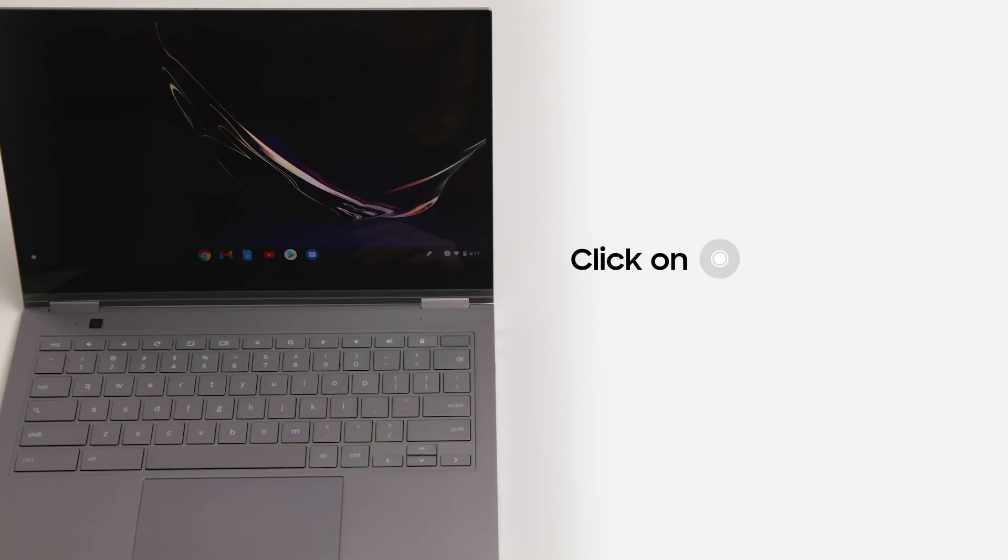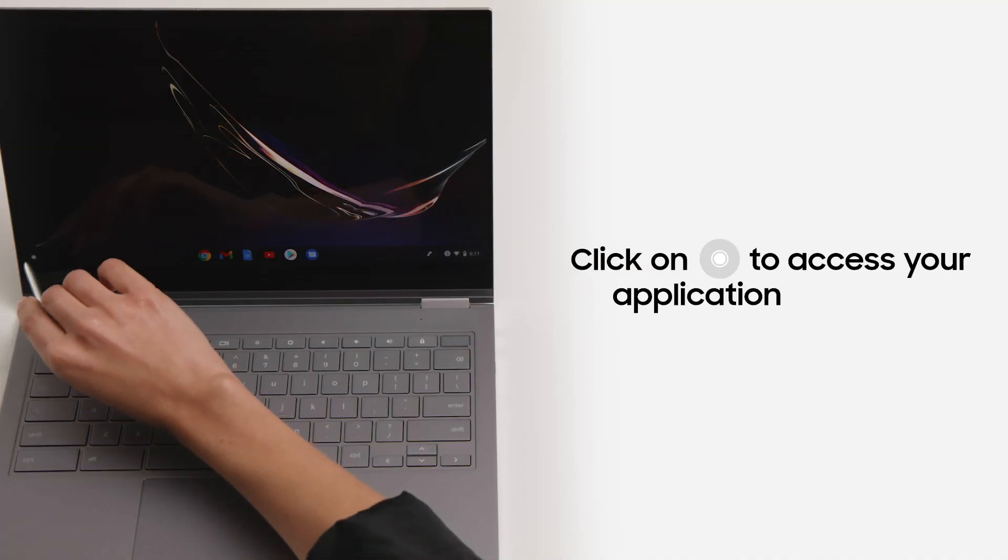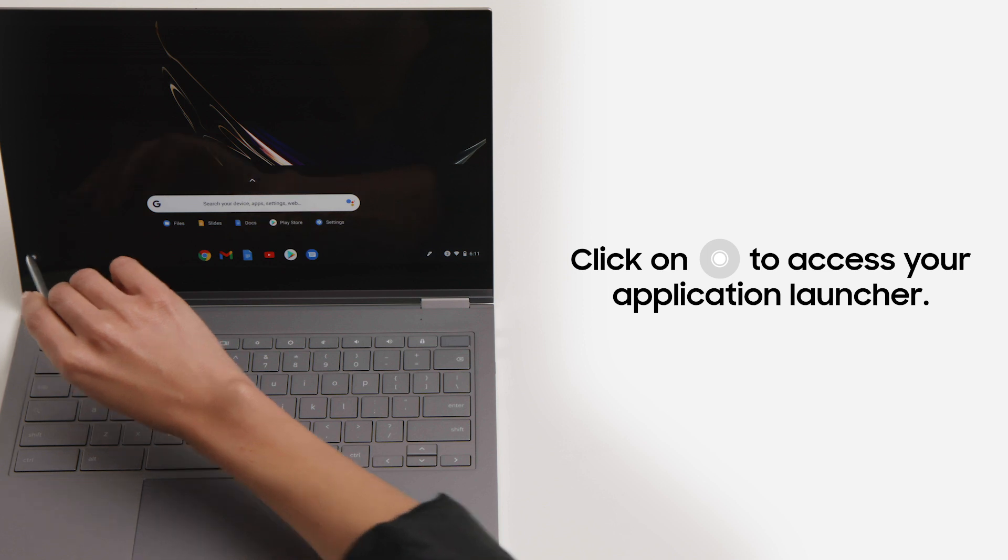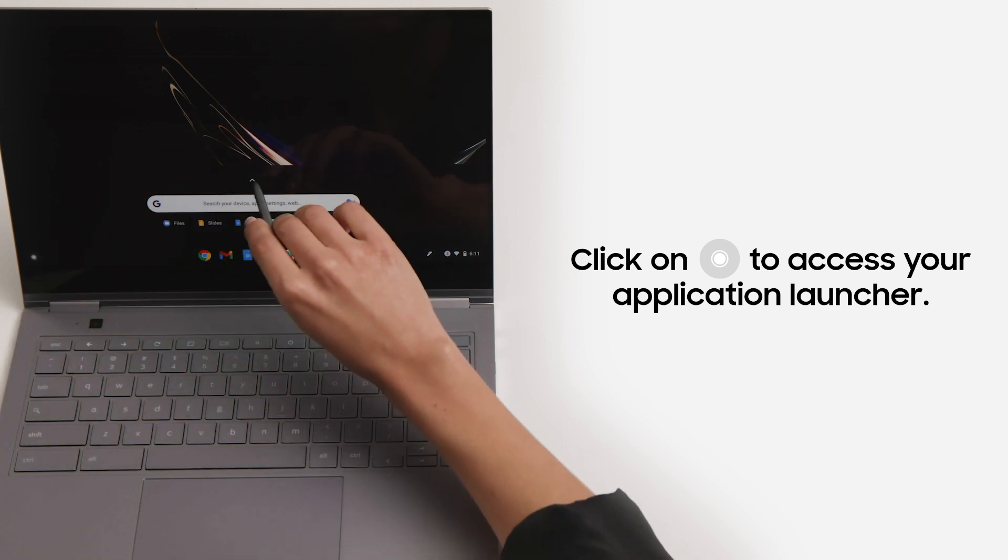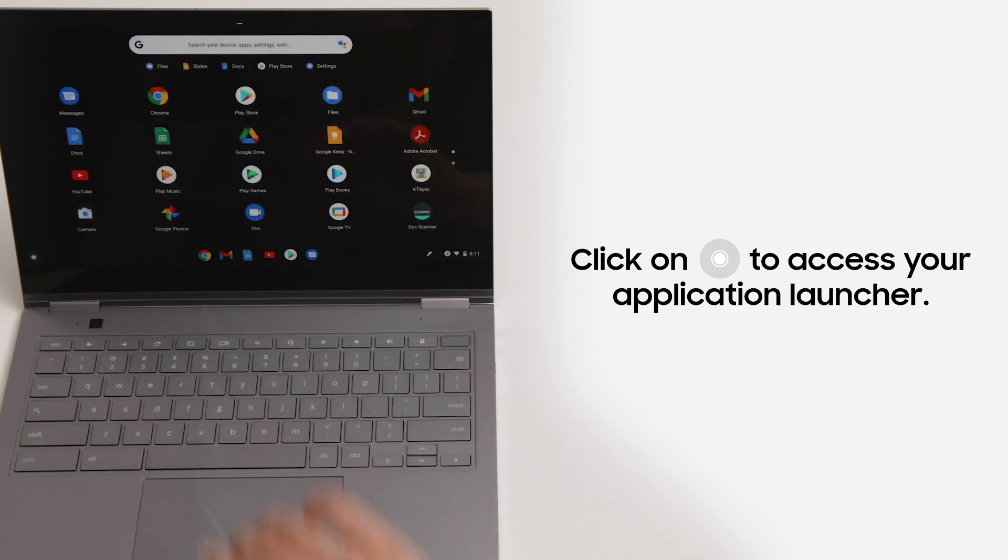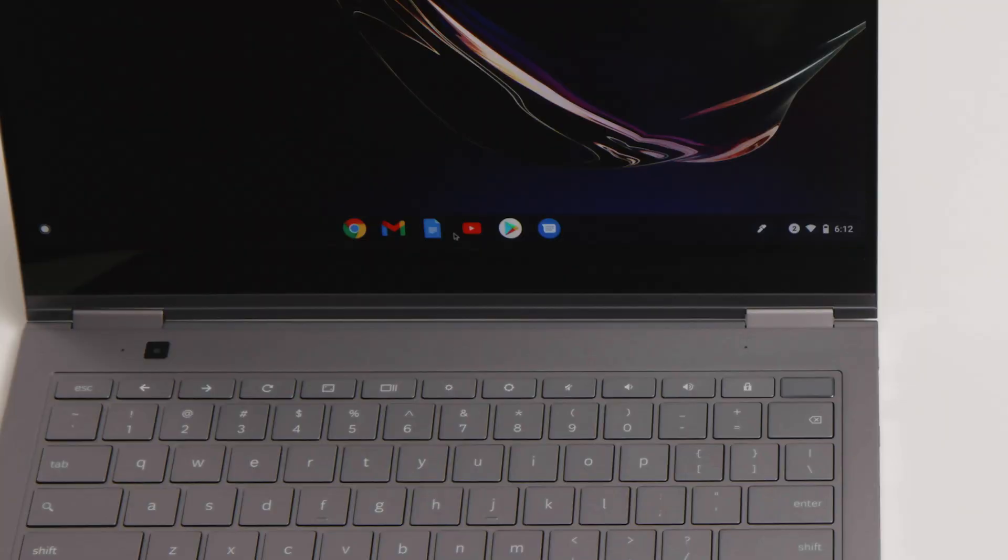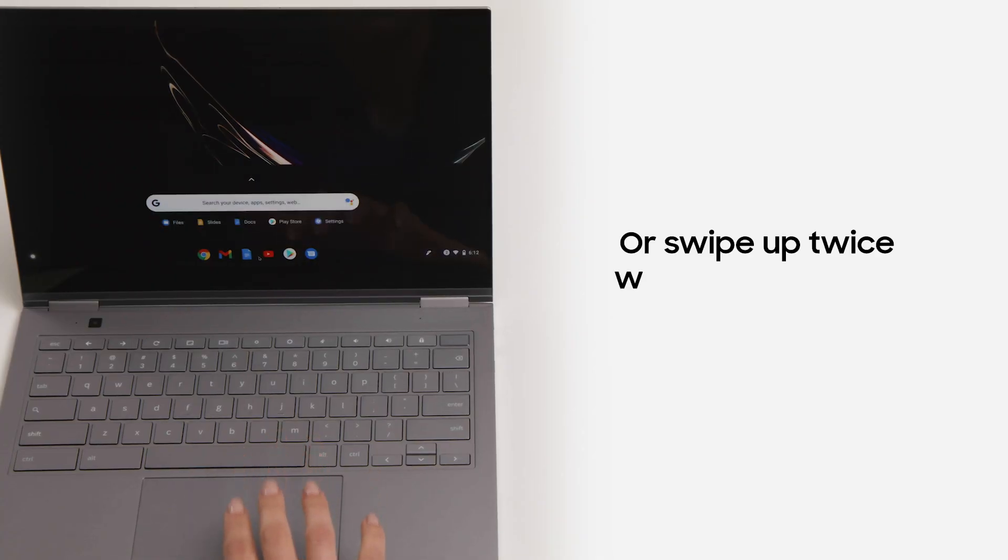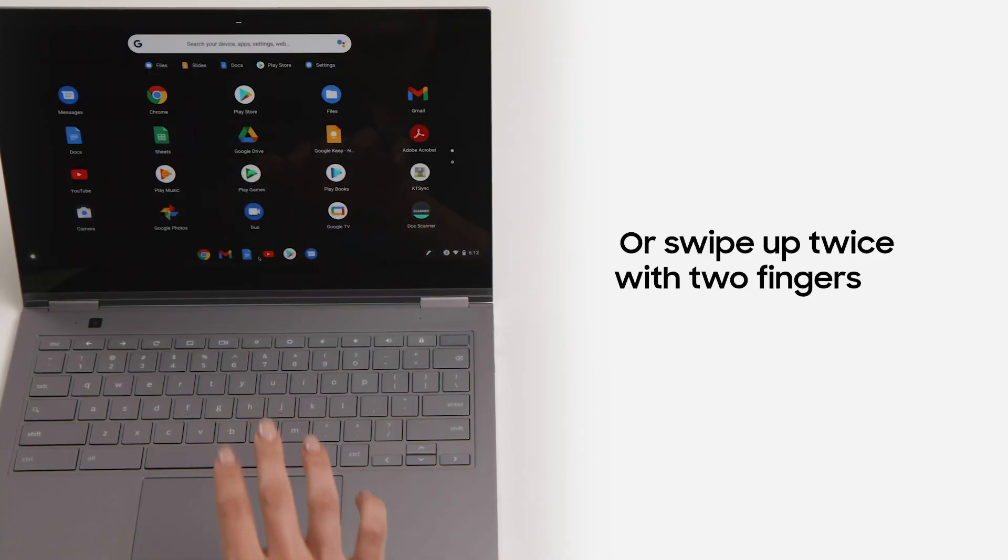When it's time to get to work, access your app launcher by clicking the white dot in the lower left-hand corner of your screen. Then click the up arrow to reveal your entire library. Alternatively, hover your cursor over the app bar at the bottom of the screen and use two fingers to swipe up twice to access the app launcher.